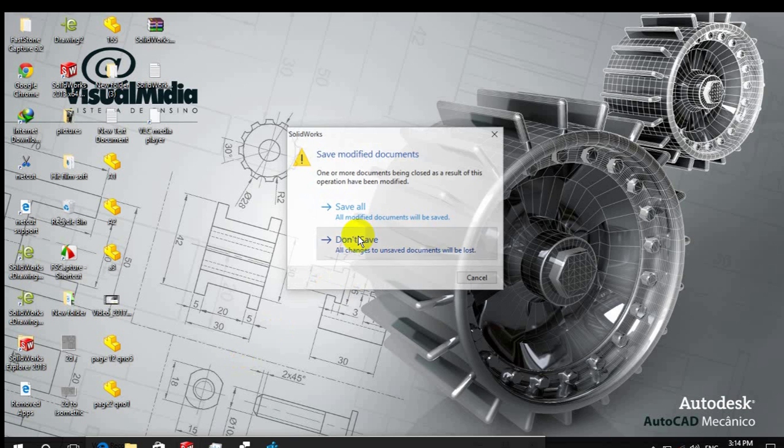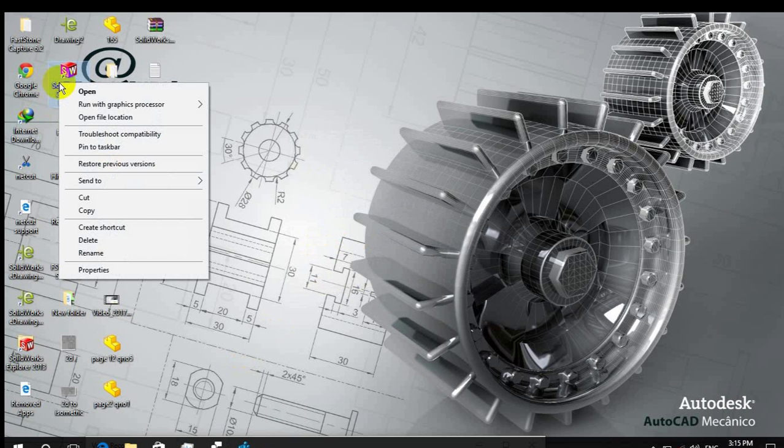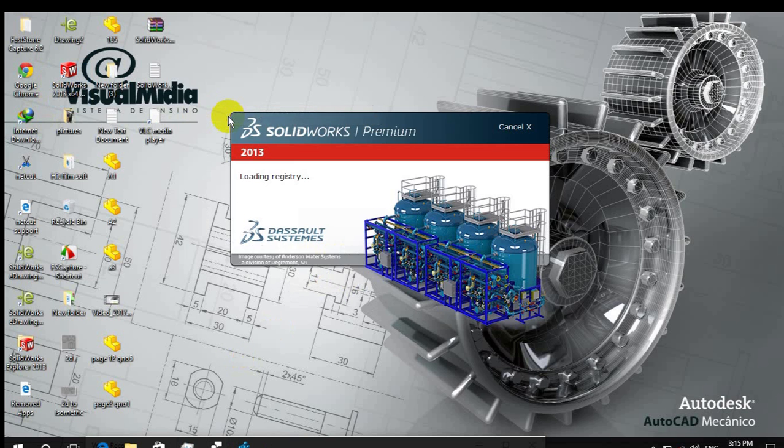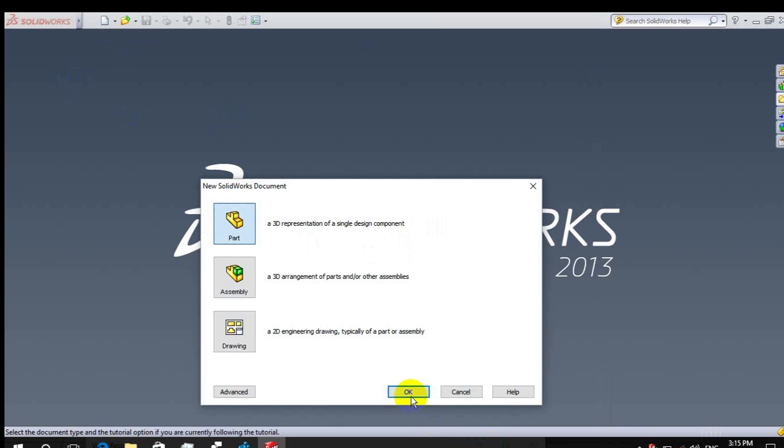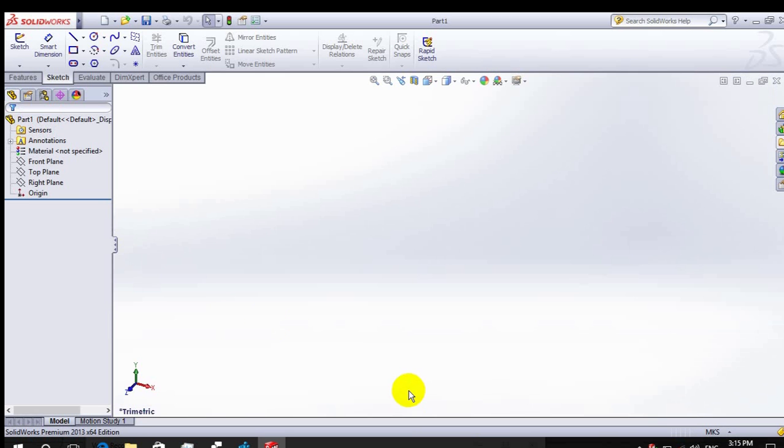Then turn off your SolidWorks and open it again. I am opening with integrated graphics for your reference. OK, yes, new, OK.